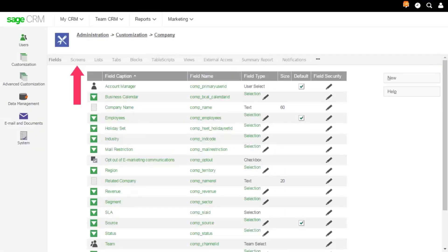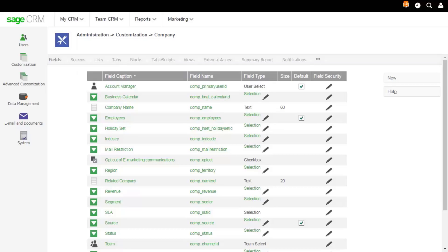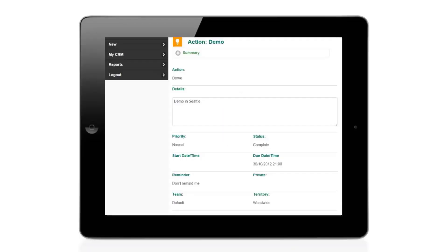You can customize screens, lists and tabs for Sage CRM Mobile. Just remember, if you add too many fields to a small screen, it may look crowded and be difficult for users to work with.